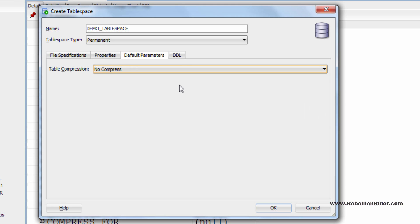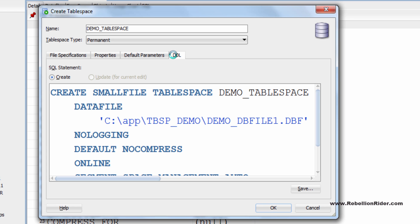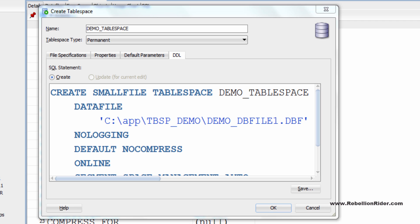Now the last tab is DDL. Here in this tab you can see create tablespace DDL with all the settings which you have done so far. Isn't it the same DDL we wrote in tutorial 64 on how to create permanent tablespace? Yes it is. The same but this time we do not have to write it. Instead we let SQL Developer tool to do all the dirty work.